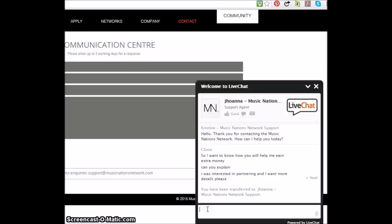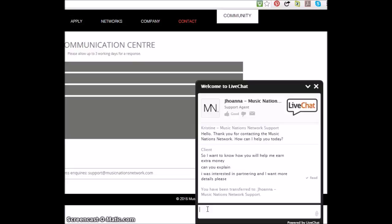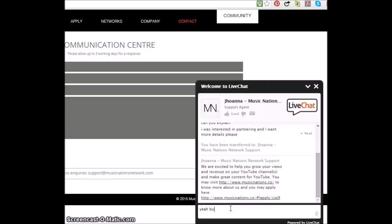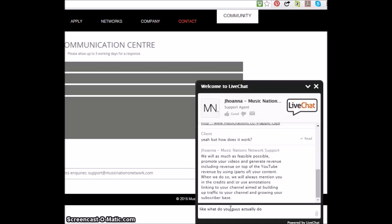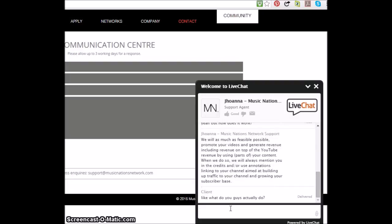And I probably would have been way more interested. We are excited to help you grow your views. You may apply here. Yeah, but how do you do it? Yeah, but how does it work? Like, what do you do for me?